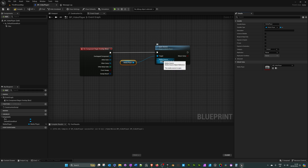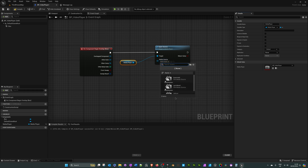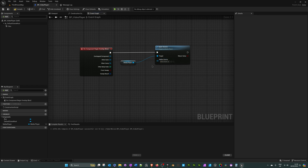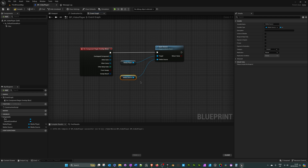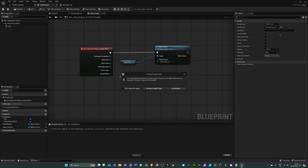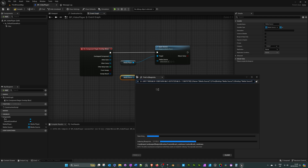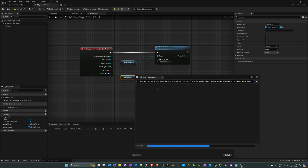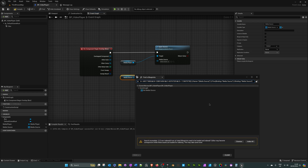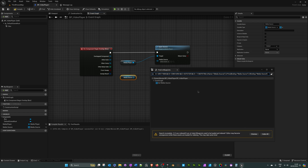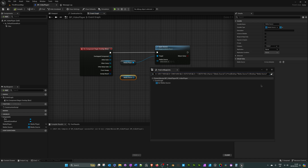Now we need to add an array for the media source so we can handle multiple videos. Hover over the Media Source pin, right-click, and promote it to a variable. Disconnect it for now by pressing Alt and left-clicking. With it selected in the Details panel, click the drop-down and select Array — it will warn you it's going to change its type, which is fine.